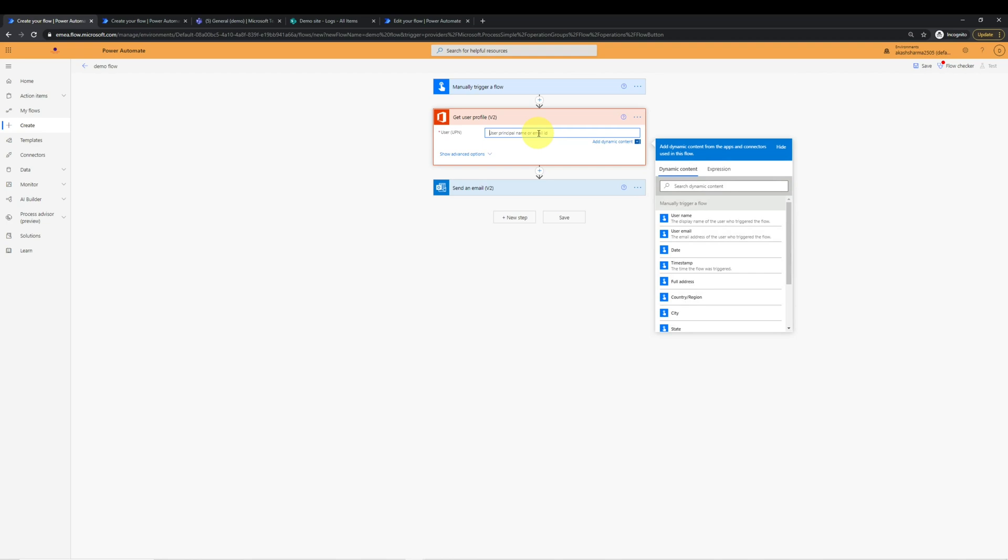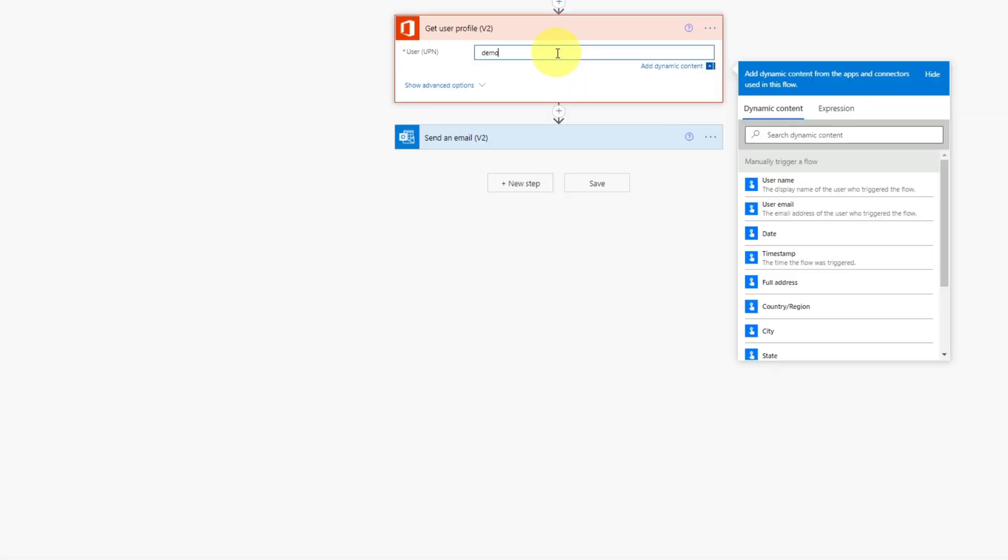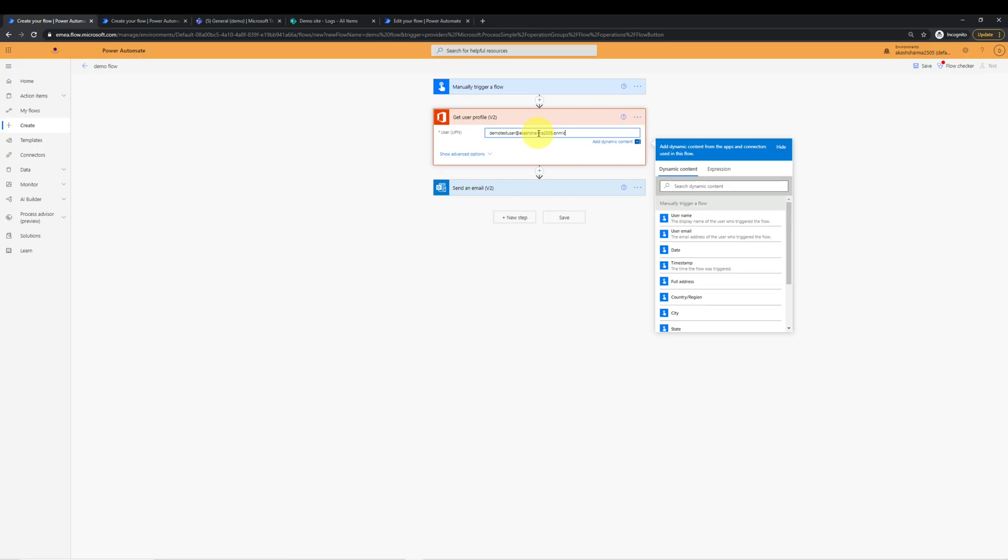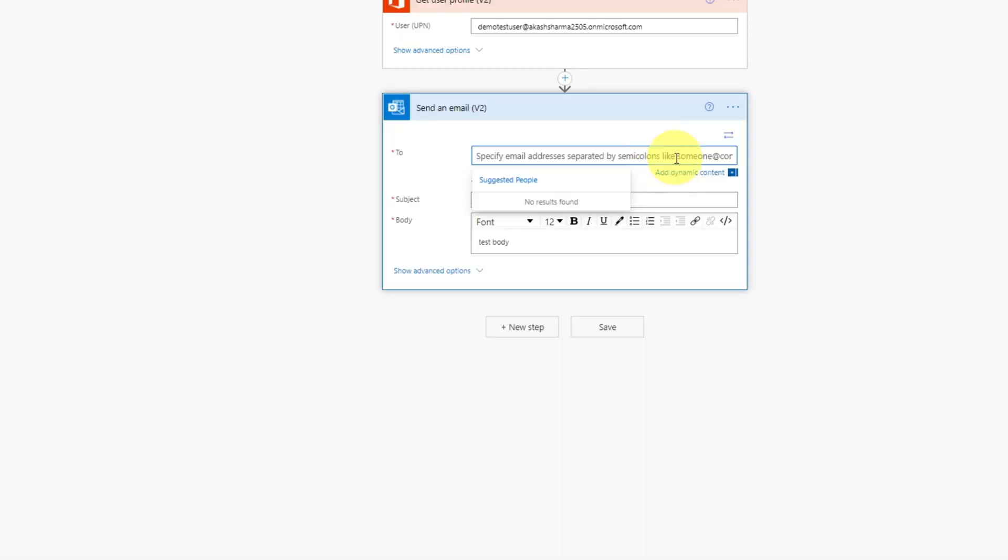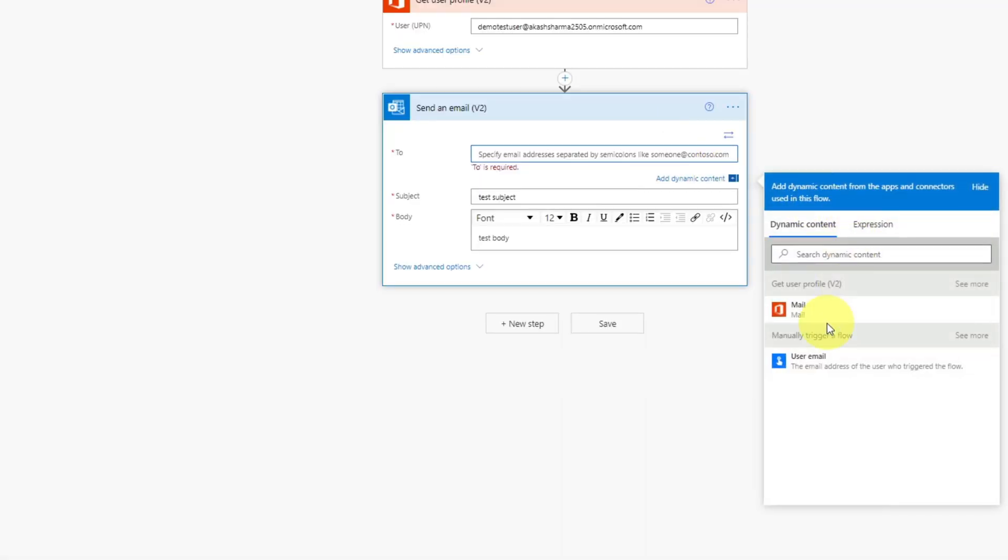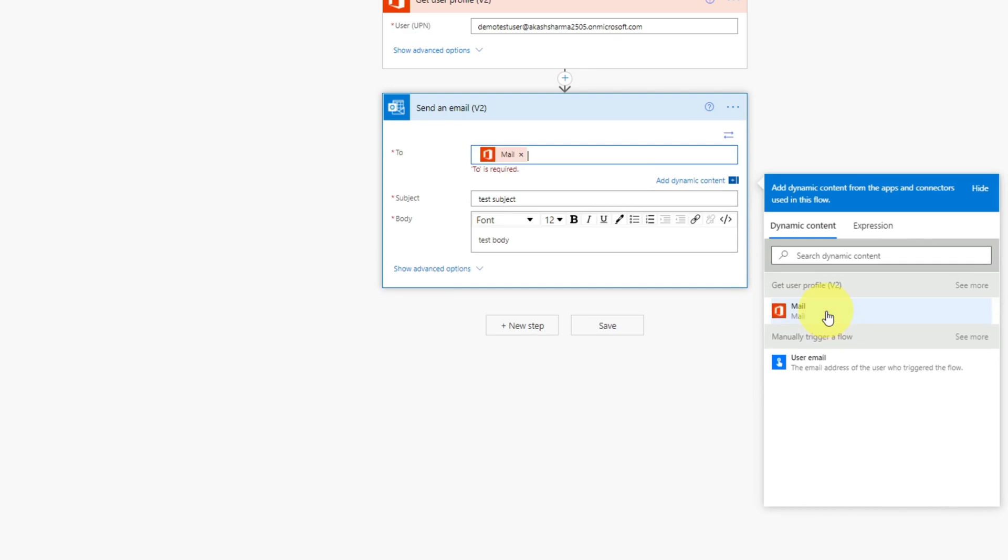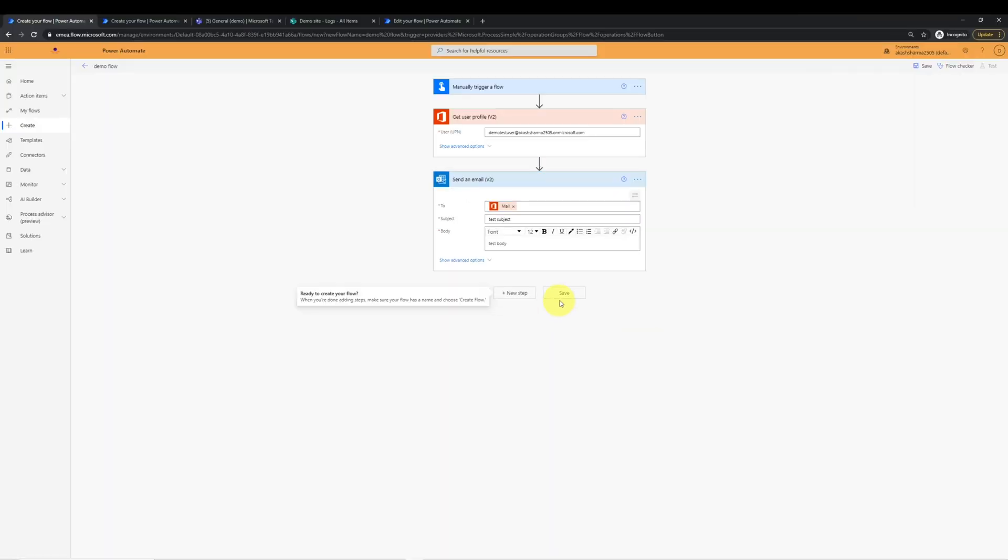For the demo purpose, I will type a UPN which doesn't exist in my tenant. So I will type some random demo test user at the rate my tenant. And I know this user profile doesn't exist, but I want this flow to throw error. And in the to field in send an email action, we will select email from get user profile action. And this completes our flow.